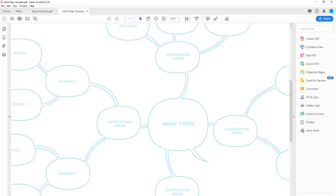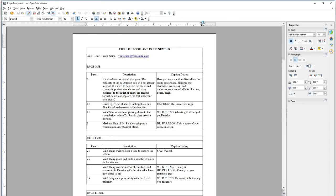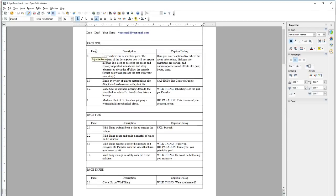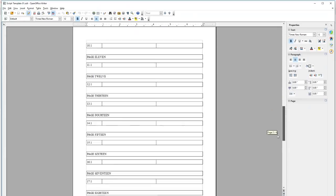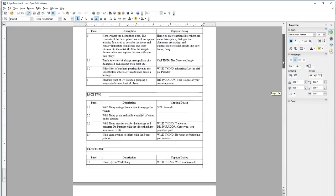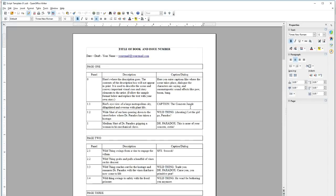I also have a script template. Once we've got our basic ideas down, we'll go into the script template — there's a Word format and an Open Office format that'll open in most word processing programs. I've got examples here showing panel numbers, descriptions, captions, and dialogue. It's set up for a 22-page story, but you can extend or customize it to your own particular story.